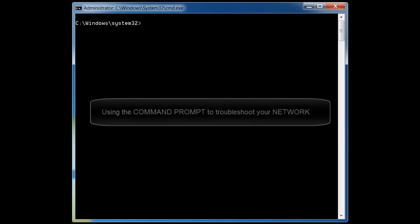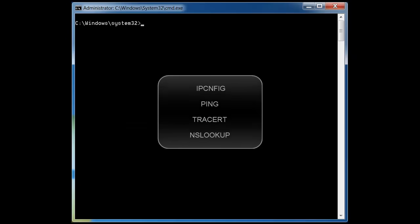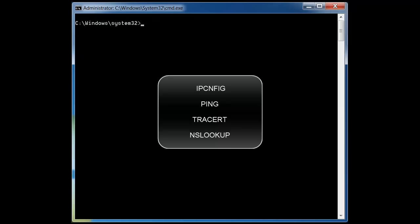Hello and welcome to Saki Tech. This video is about a series of network troubleshooting tools that you can use in Command Prompt to troubleshoot your network and get some information on your network. We are going to go over four commands: the ipconfig command, the nslookup command, the ping command, and the traceroute command.